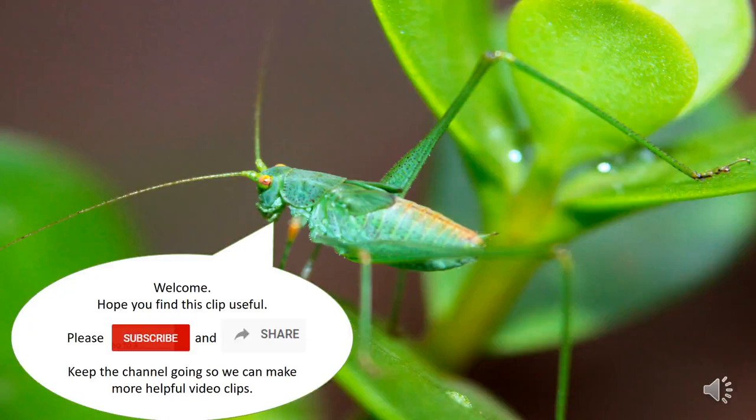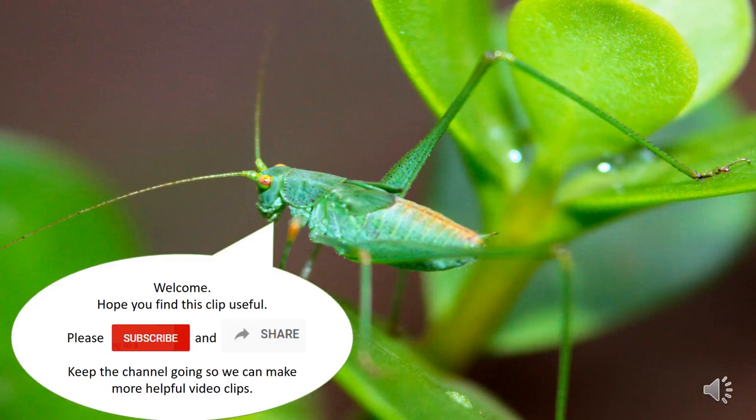Welcome, hope you find this clip useful. Please subscribe and share to keep the channel going so we can make more helpful video clips.